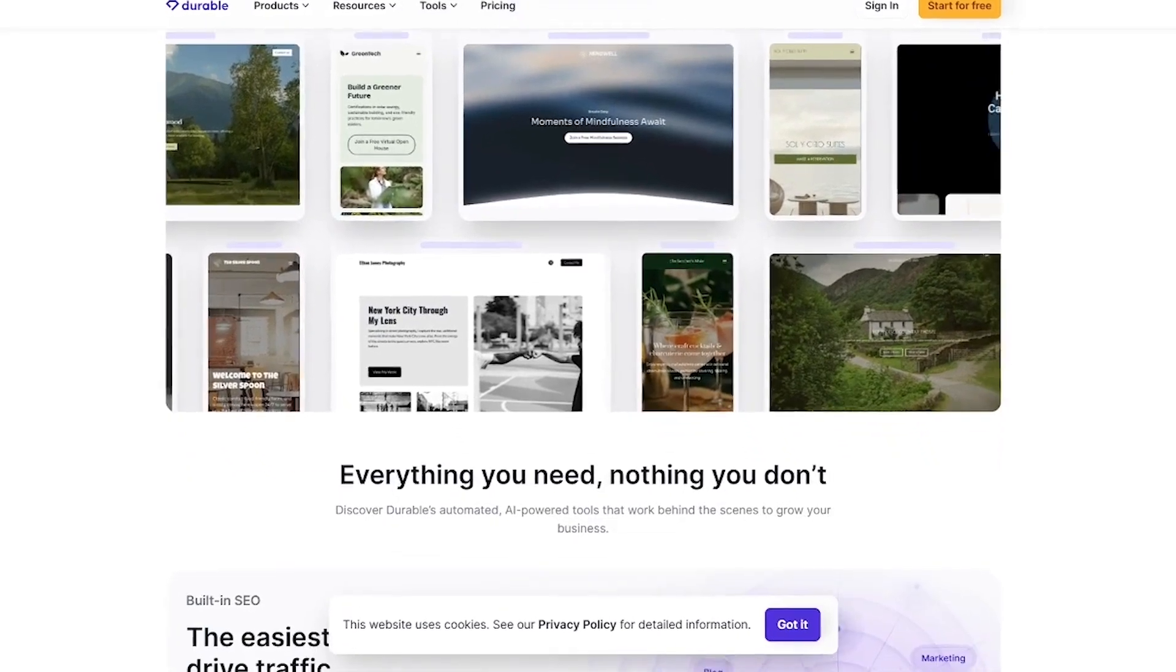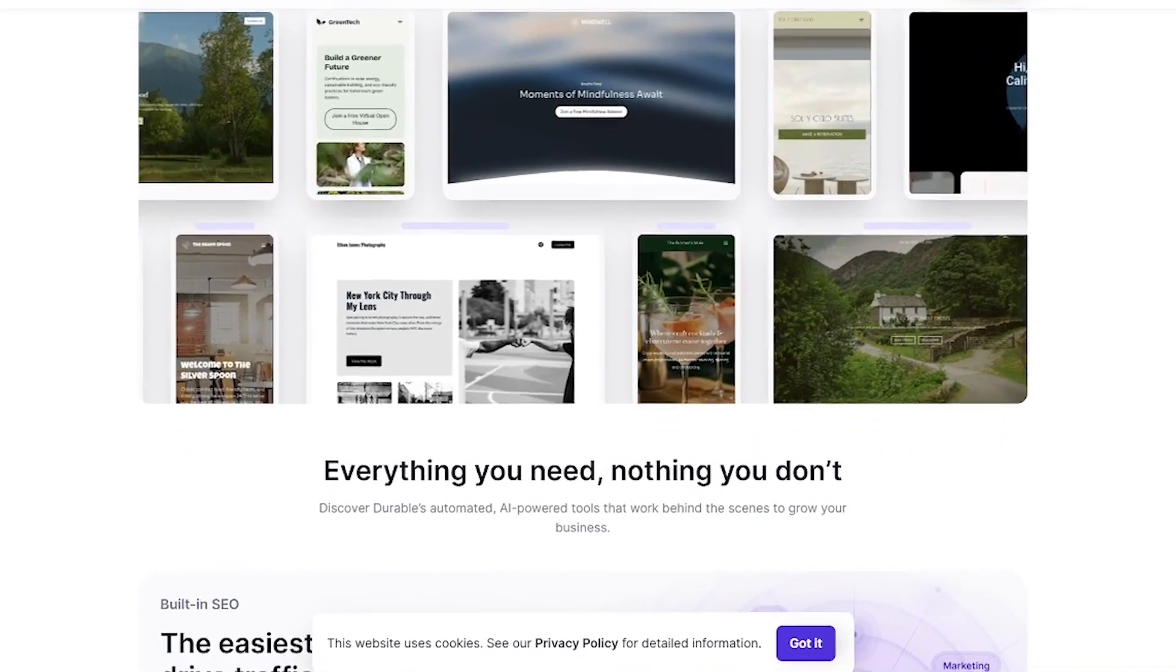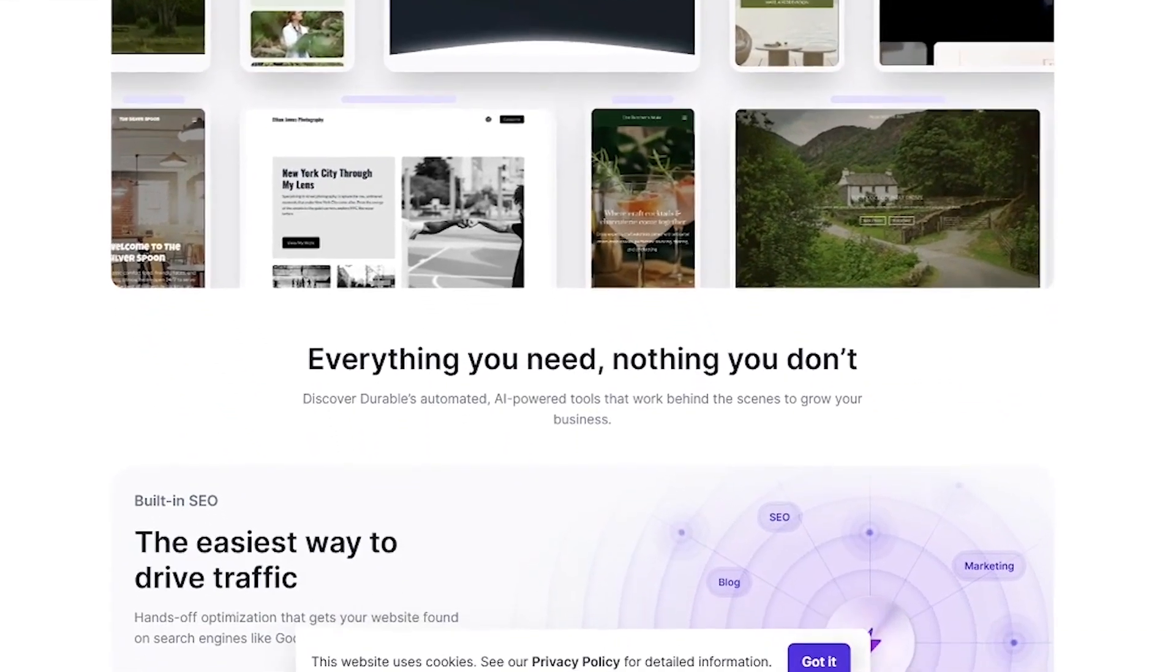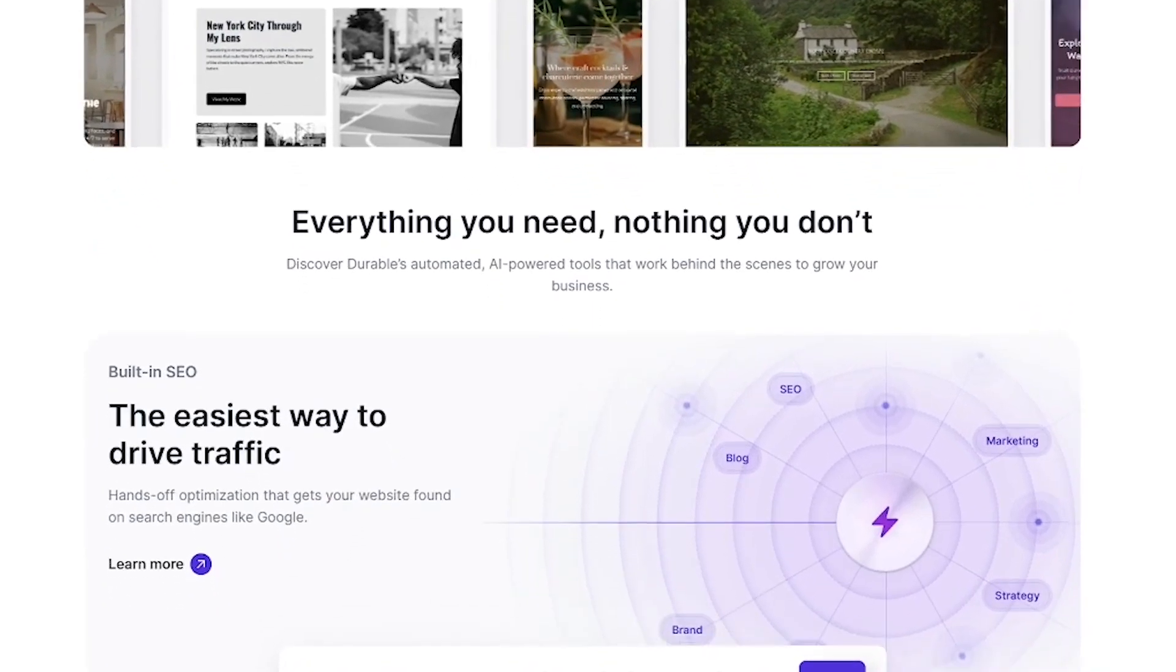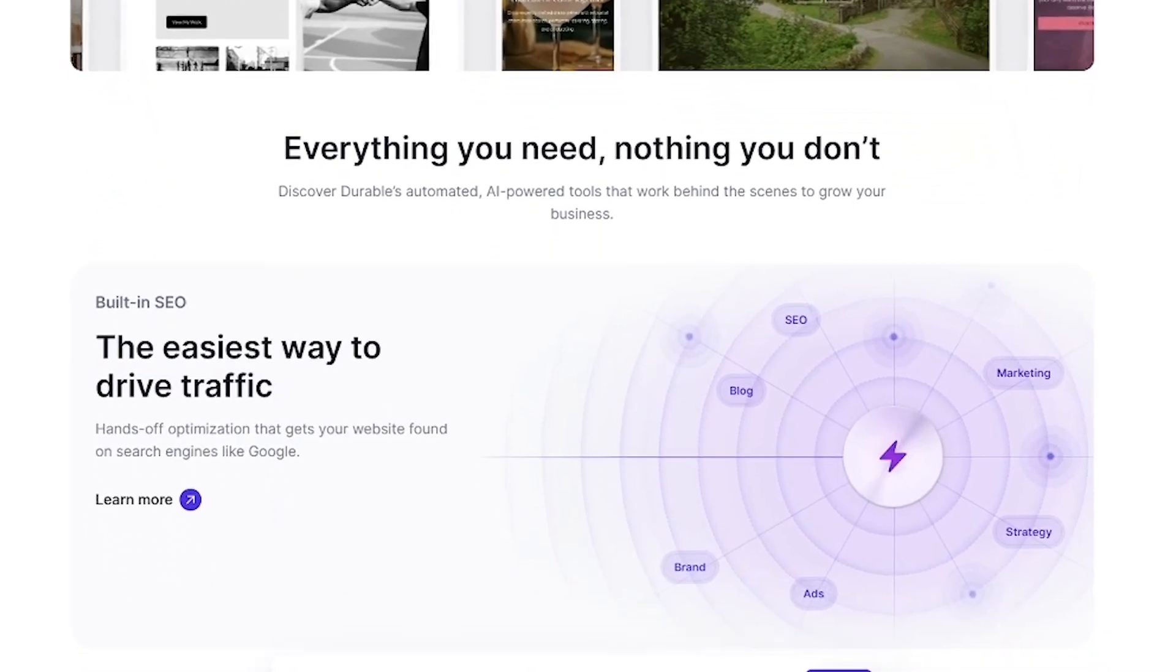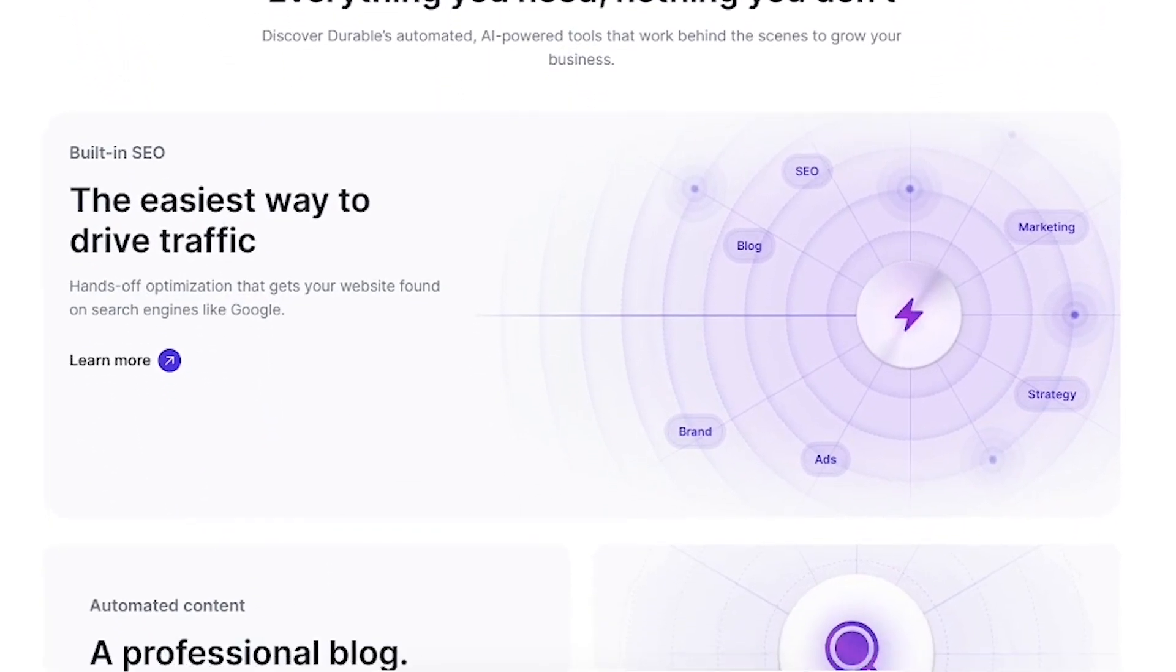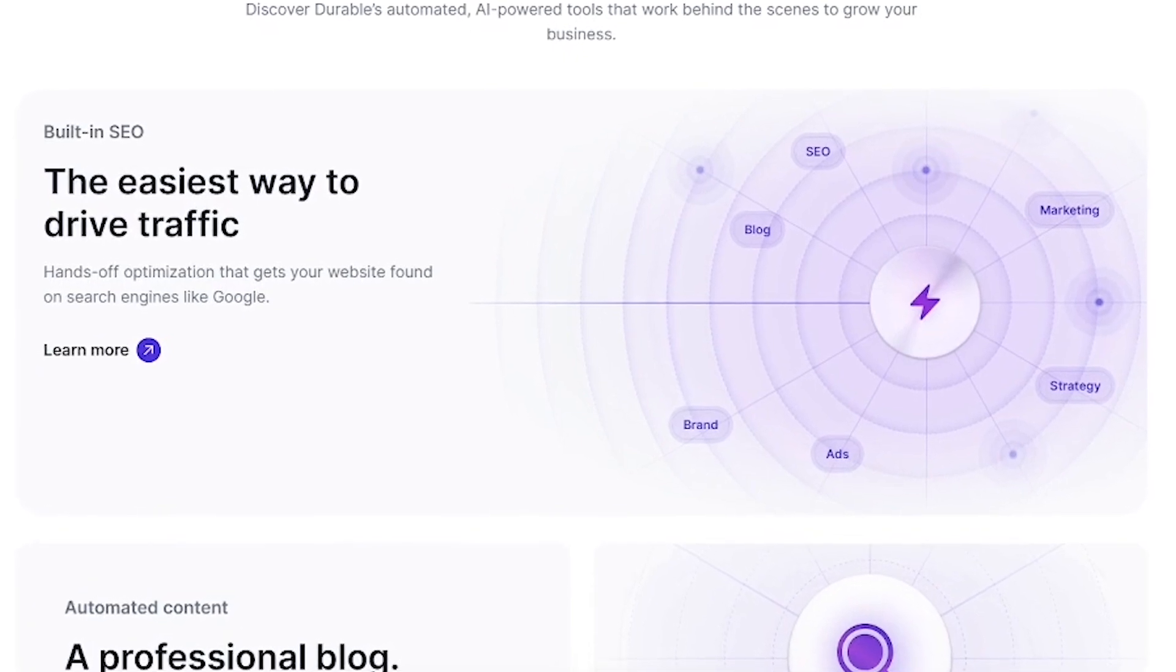With over 6 million sites generated, Durable proves that speed, simplicity, and solid design don't have to be complicated. Whether you're just getting started or rebuilding your brand, it's the fastest way to go live and start growing.